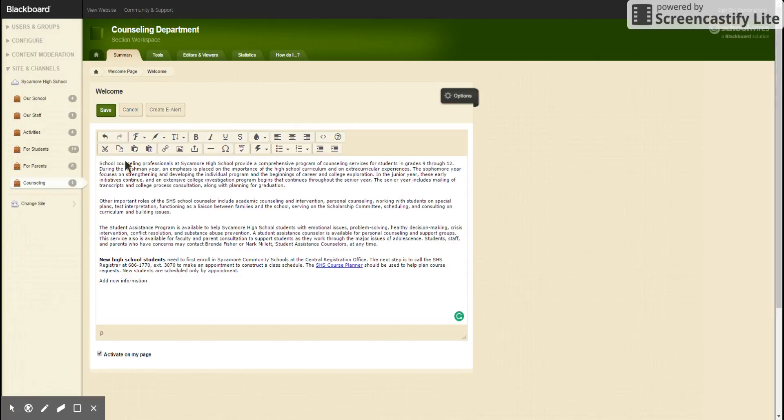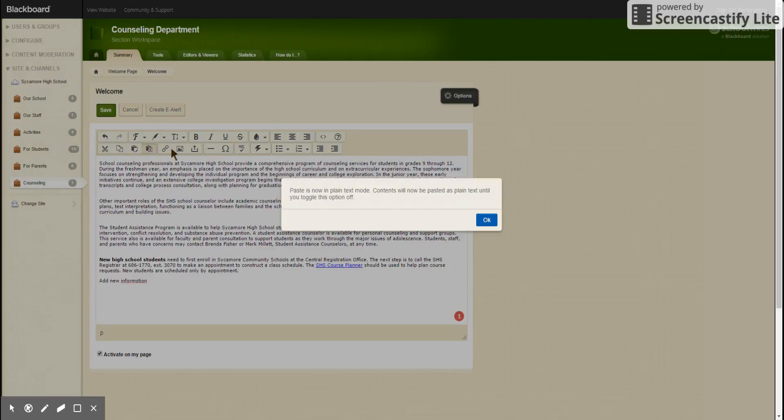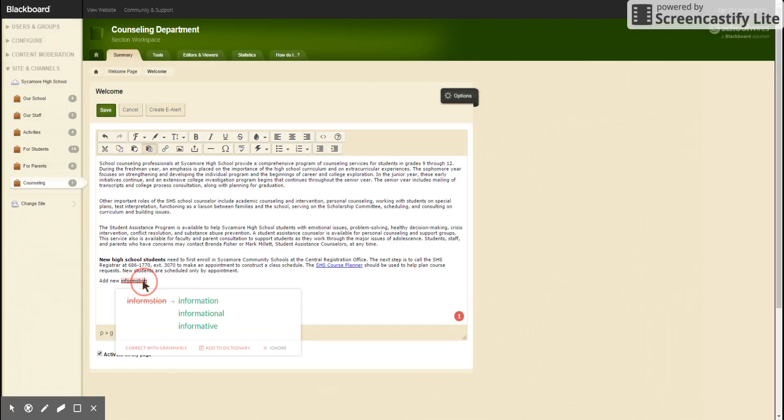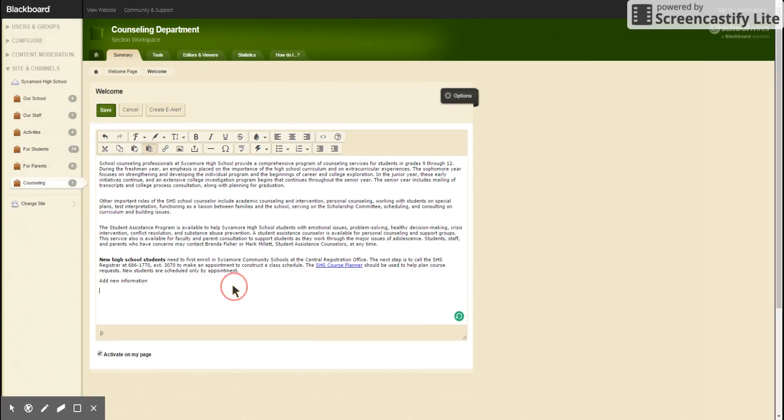If we want to copy and paste new information, we want to make sure we click on paste as plain text. Then this will turn up and tell you that you're pasting in plain text and you'll say okay. We paste in plain text because it allows us to get rid of any funky formatting we might have gotten from the document that we copied it from.